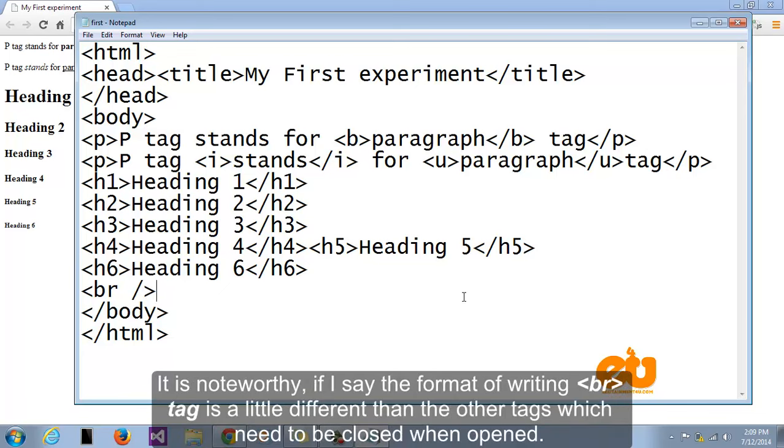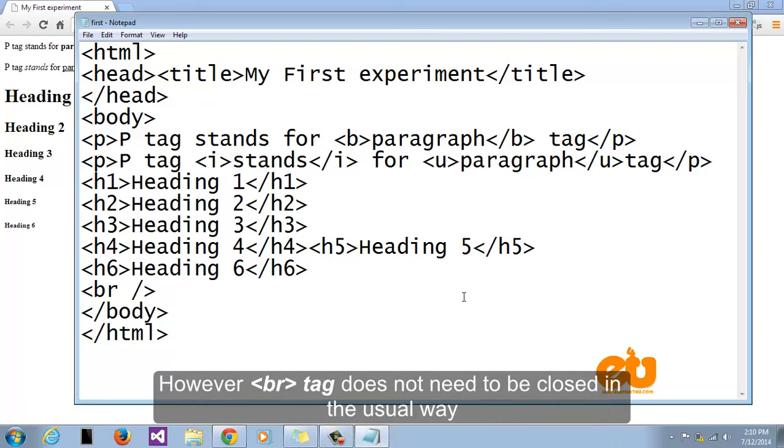It is noteworthy if I say the format of writing br tag is a little different than the other tags which need to be closed when opened. However br tag does not need to be closed in the usual way.